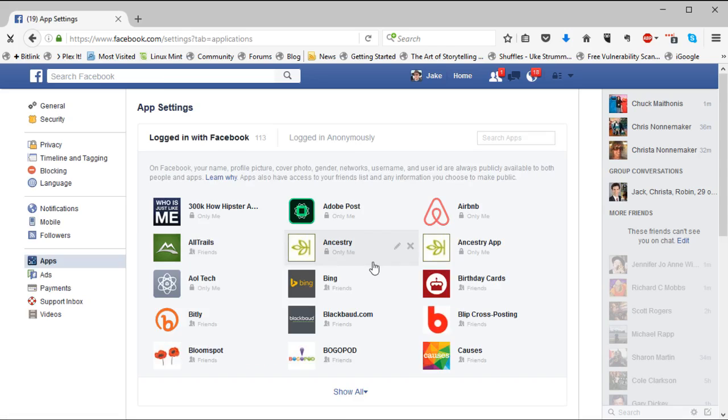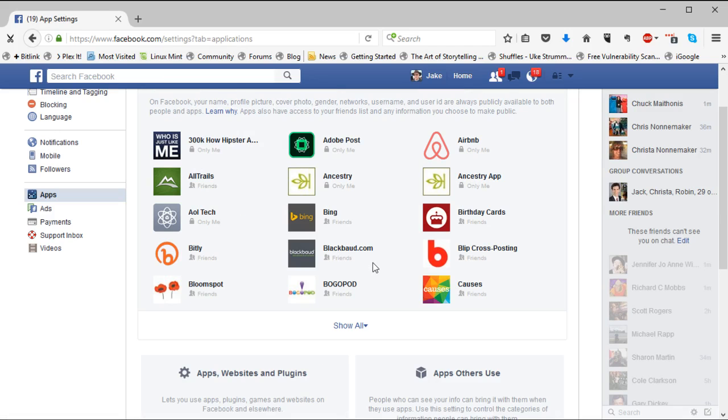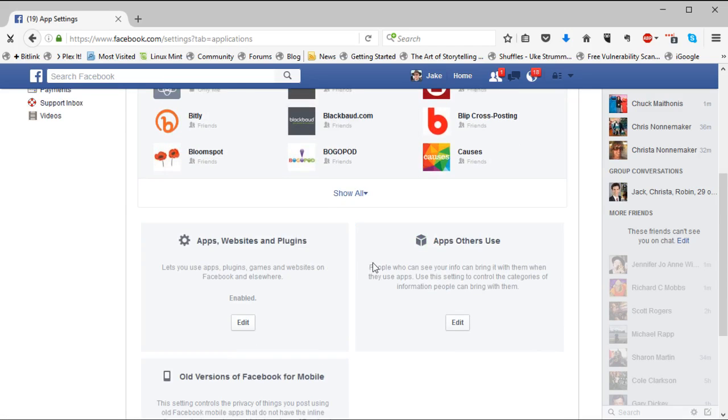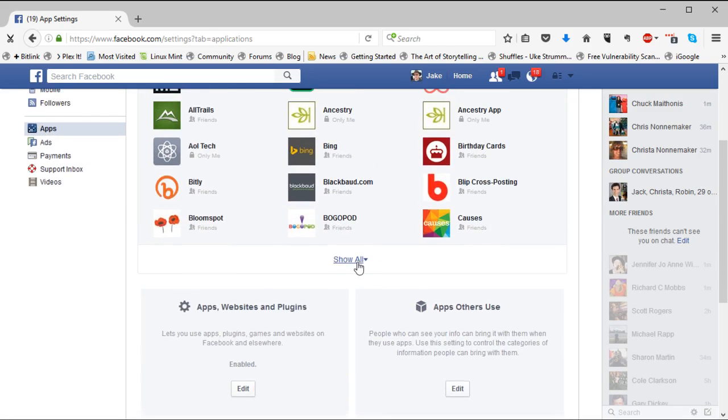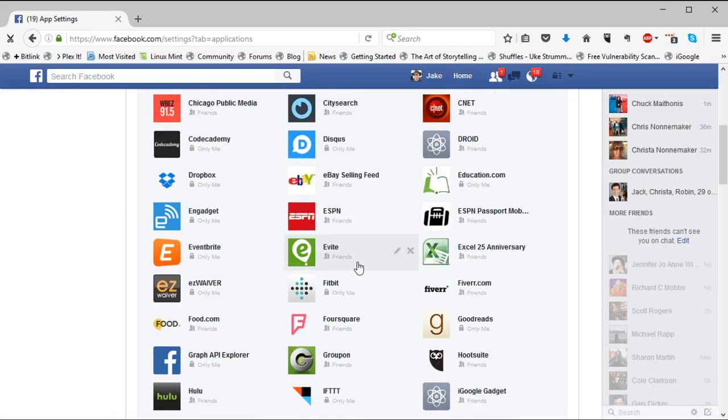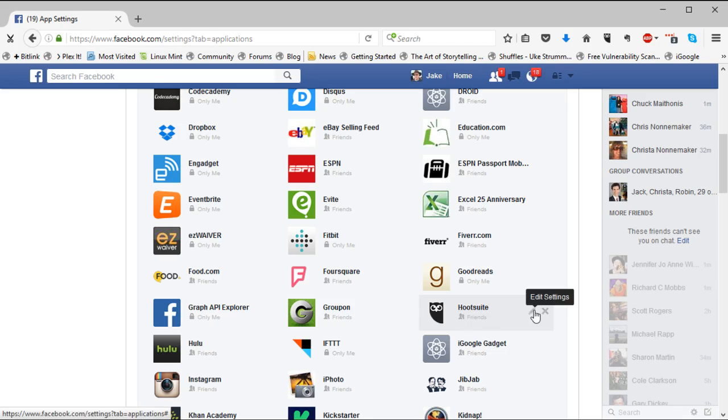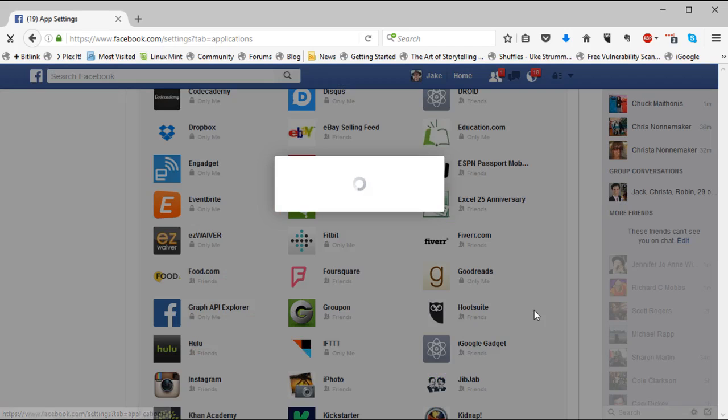And we want to look for Hootsuite. Show all apps. I'm going to scroll down to Hootsuite. And you can see on Hootsuite that the privacy setting is just for my friends. So I want to edit settings on Hootsuite.